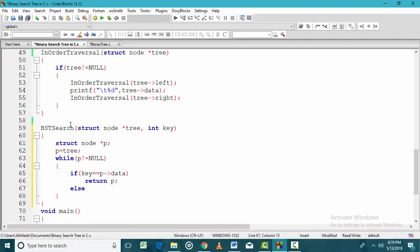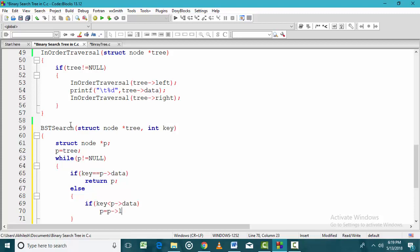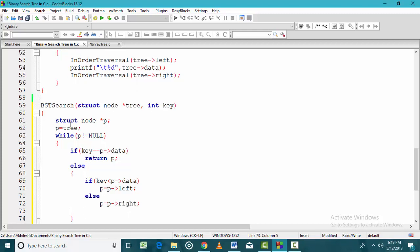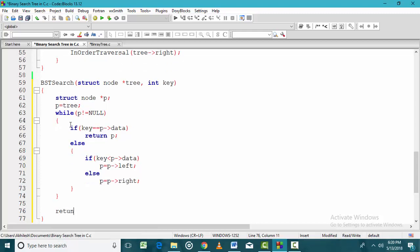If the key value does not equal the data of P, there are two possibilities: either move towards the left of P or towards the right. If the key is less than the data of P, we set P equals P dot left. If the key is greater, we move right. If the key is not present, P becomes null, we exit the loop, and return null indicating an unsuccessful search.